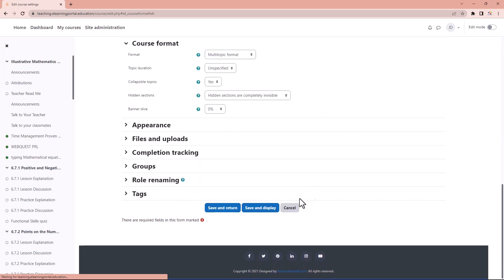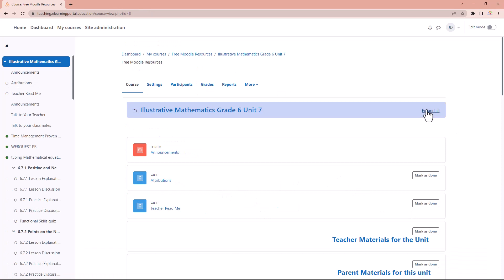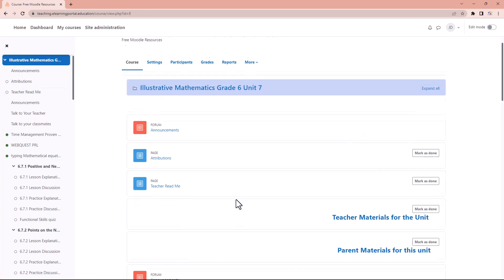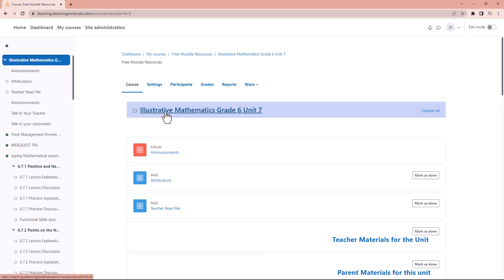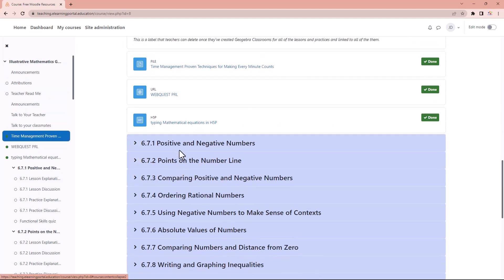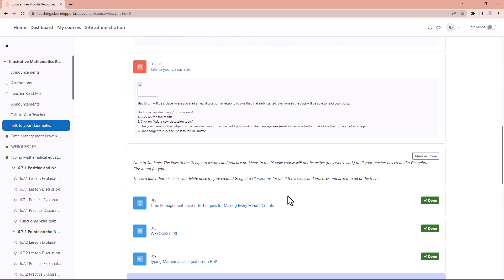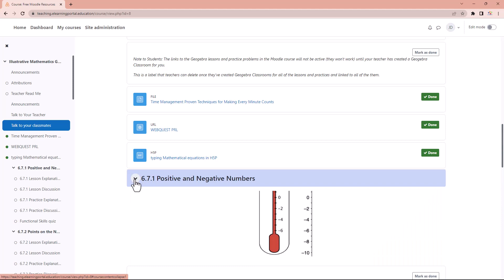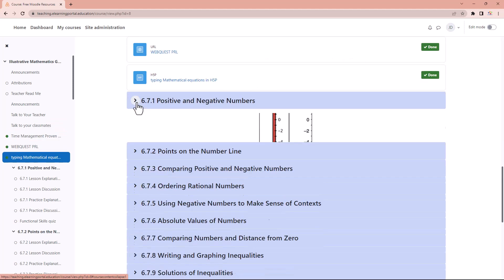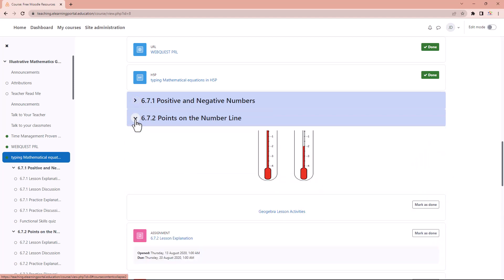Click save and display. Now you can see I can expand all or collapse all. I still have my banner at the top. If you scroll down you'll see that these sections are all collapsed and you can expand them to your liking.